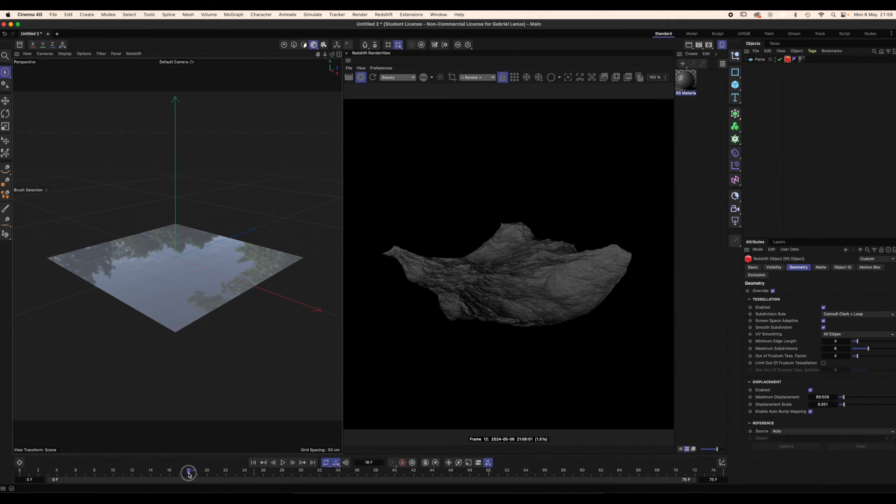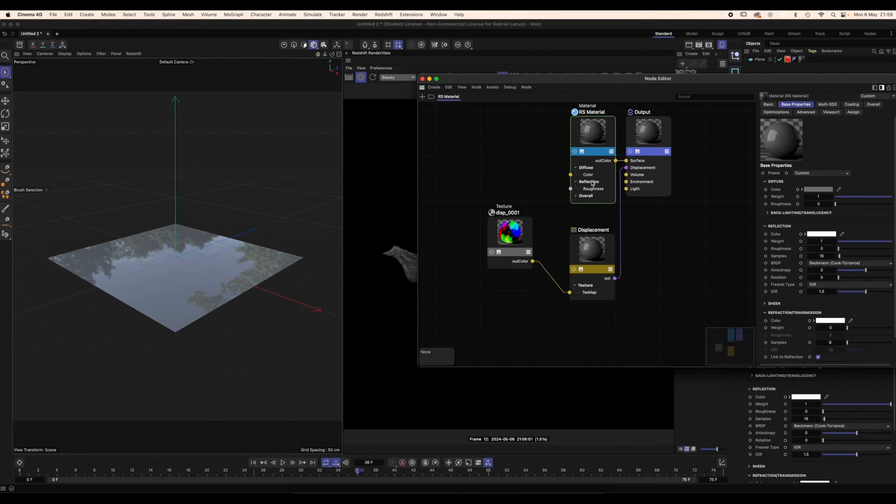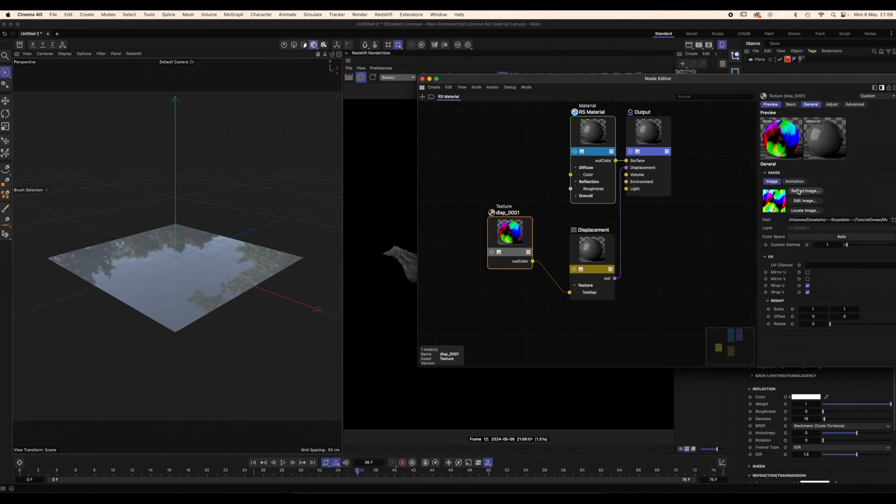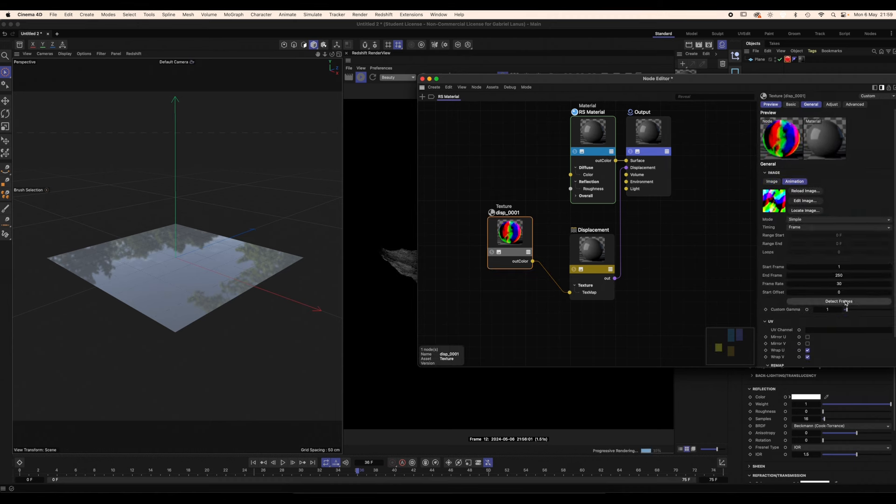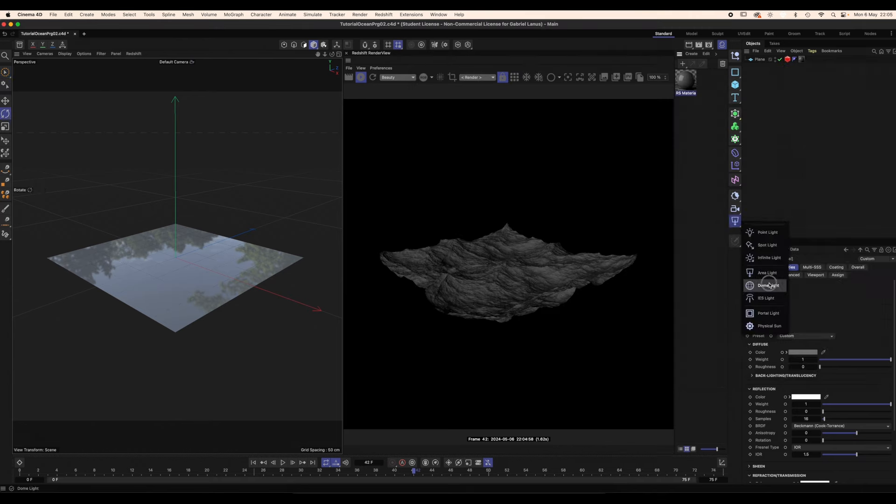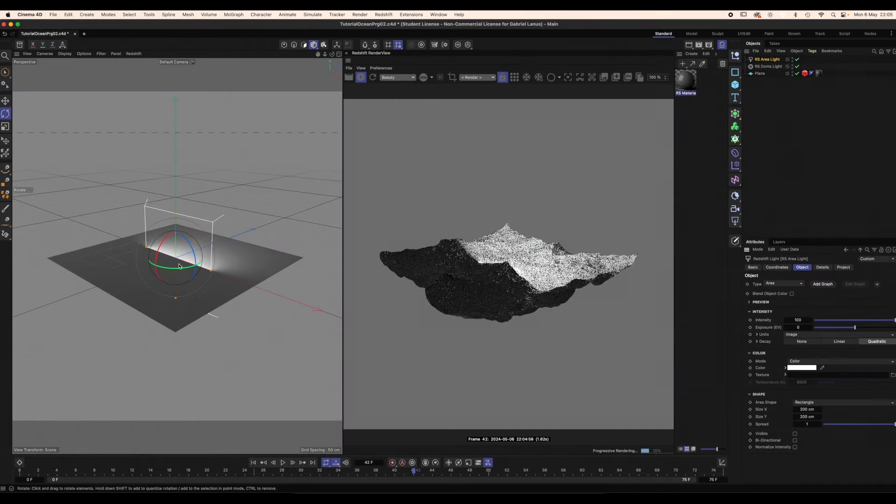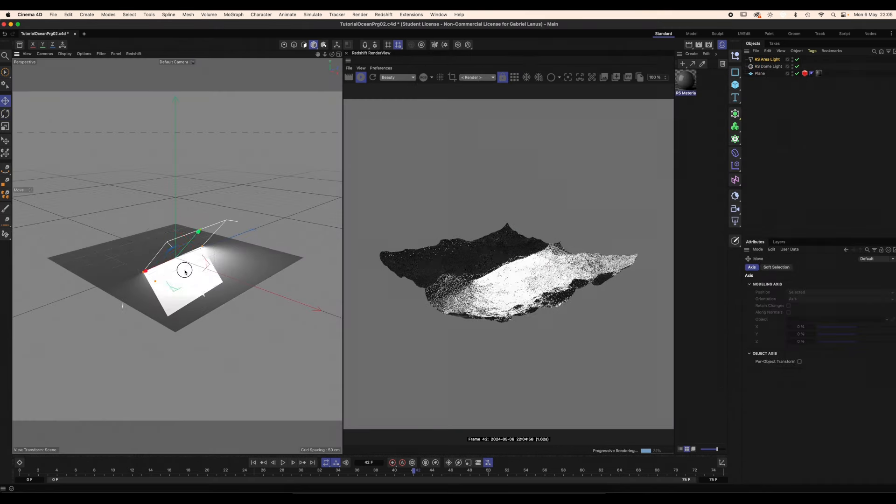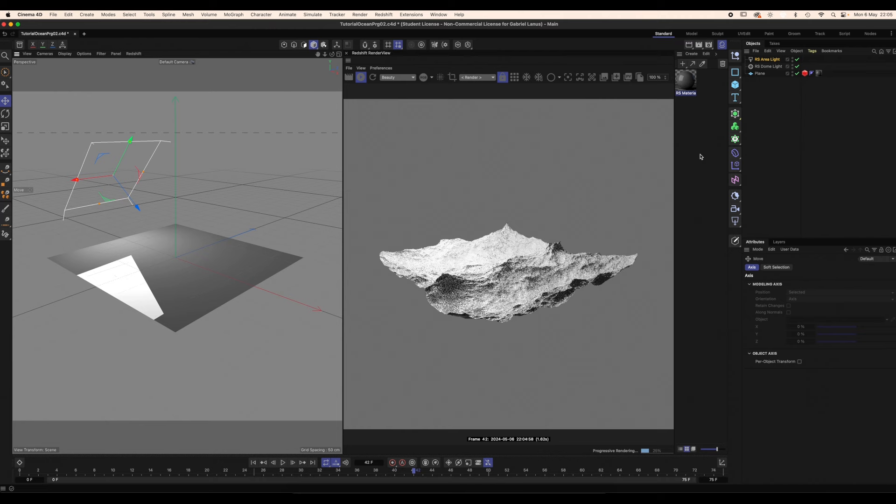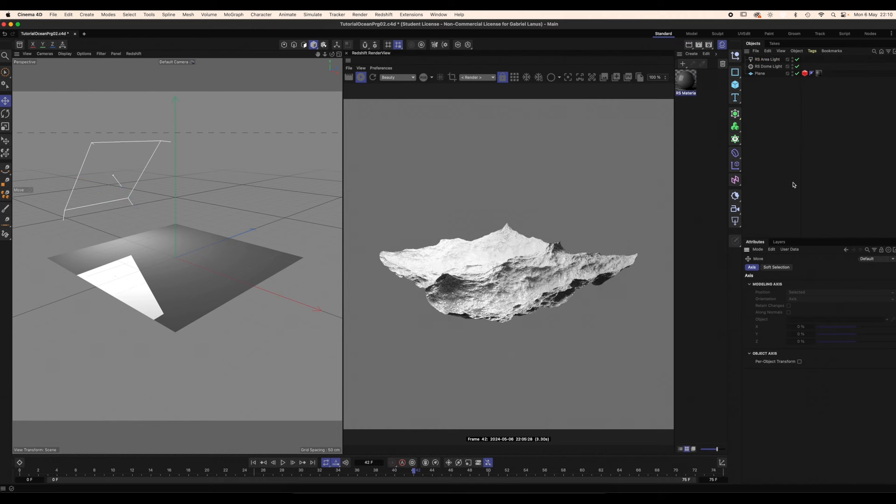If you now skip through the frames, you'll notice that the displacement is not animated. To fix this, go to the Image node, Animation, Simple, click Detect Frames and check that the frame rate matches that of the scene. I'm creating a dome light and an area light to be able to see what I'm doing better. I'm also making the plane 10 times bigger.